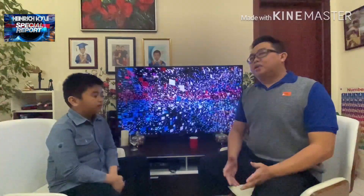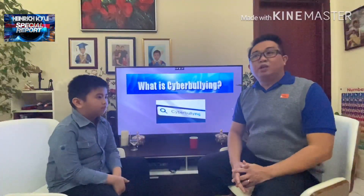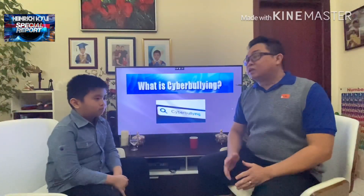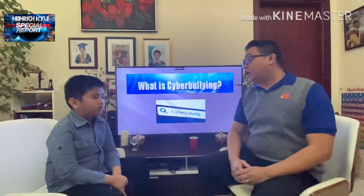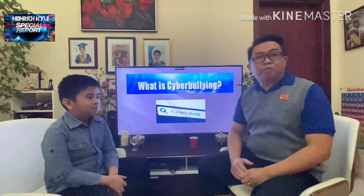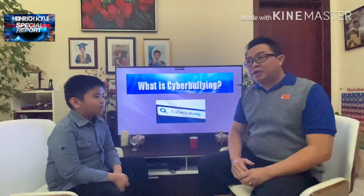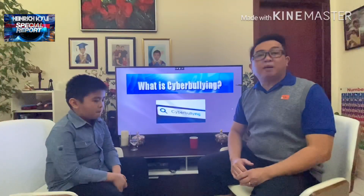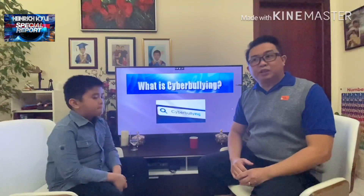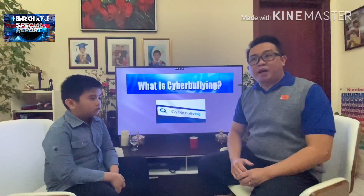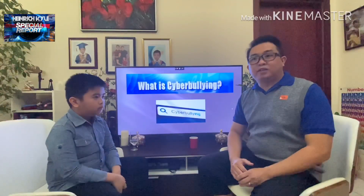What is cyberbullying? Cyberbullying is a form of bullying or harassment using electronic means. Cyberbullying is also known as online bullying. It has become increasingly common especially among teenagers as the digital sphere has expanded and technology has advanced.